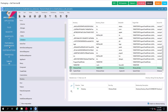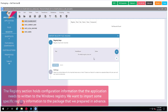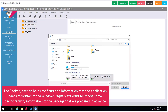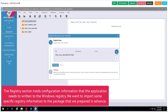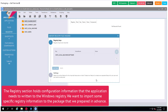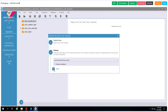Then we go to the registry section. It's really useful that the advanced MSI editor allows us to import registry keys that we prepared in advance. You can see how it works in practice as we import our registries.